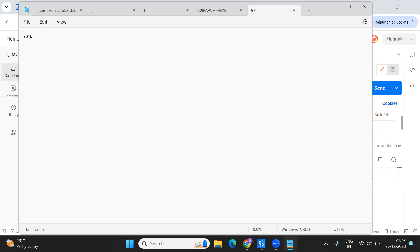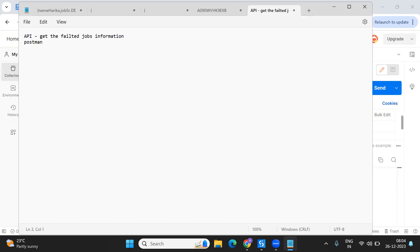I'm going to show you this in Postman first so you understand how you can test an API — that is the first step. In the second step, I'll show you how to put the same Postman API into the HTTP request activity in Studio.